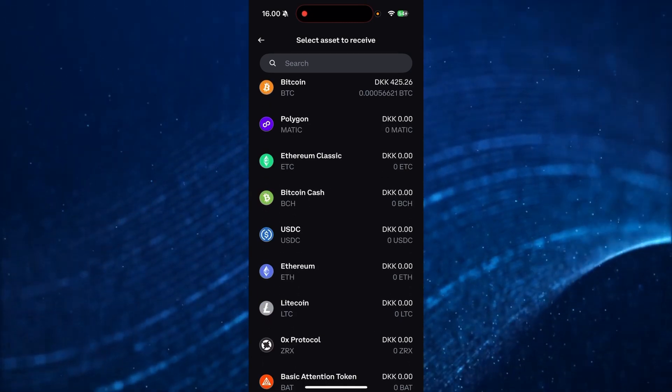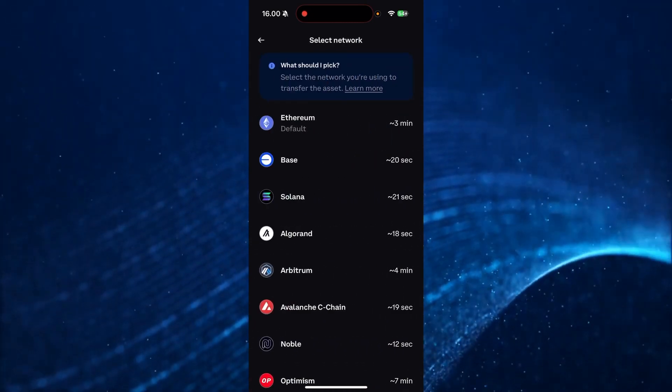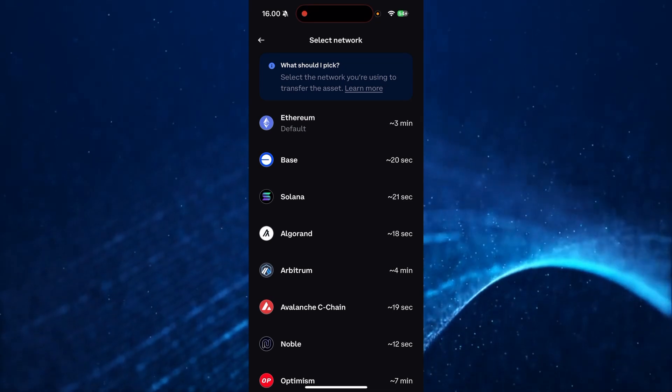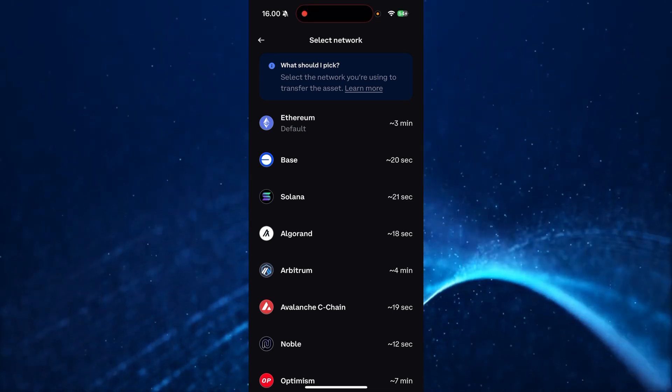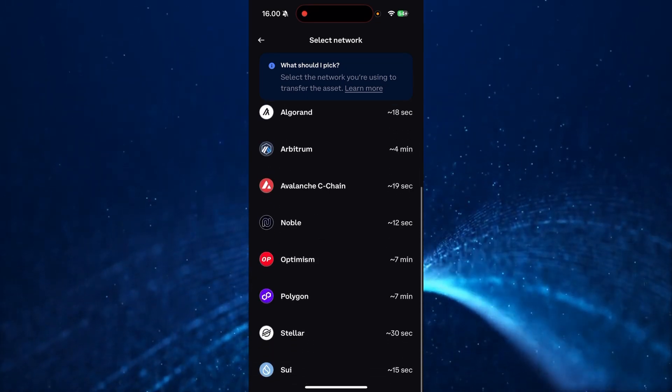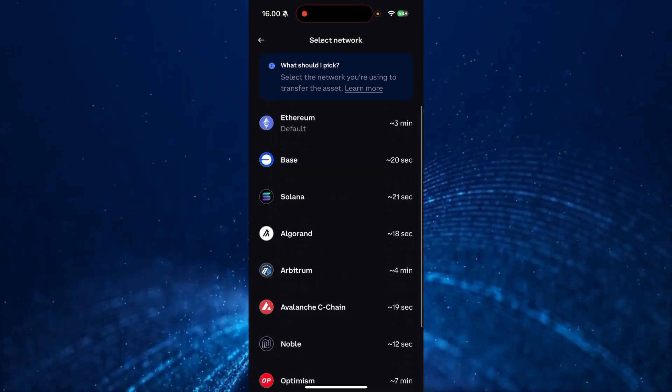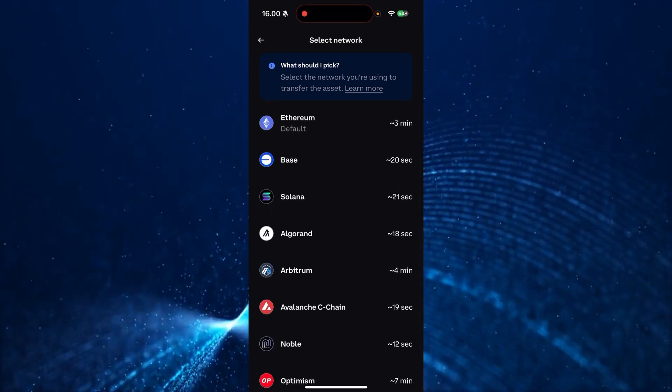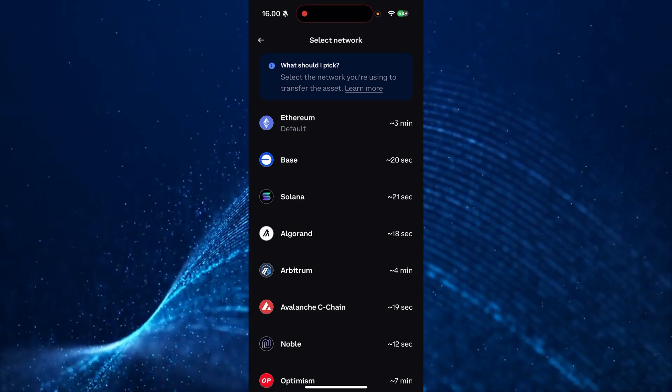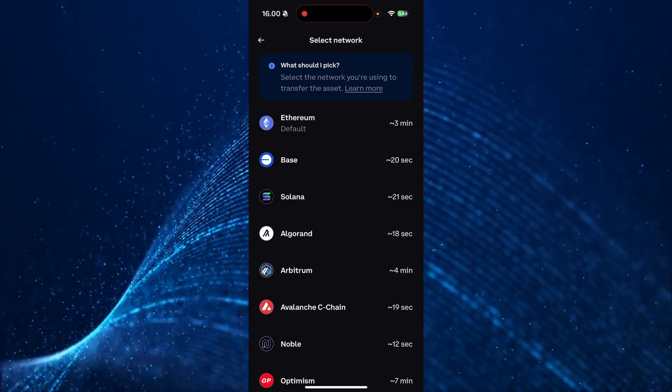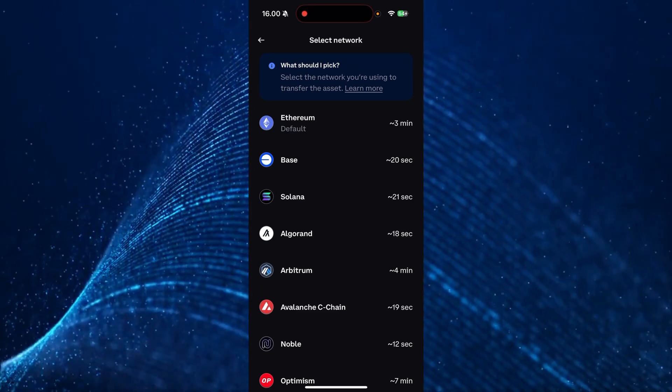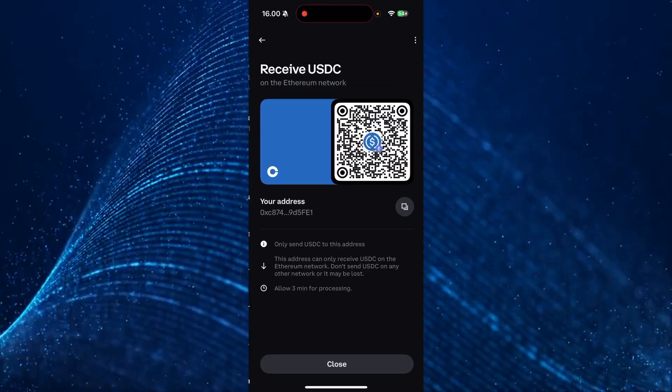Now you need to find USDC right here. Now you need to select the network and you need to make sure that you choose the correct network or else the cryptocurrency USDC might disappear when you're trying to receive it.